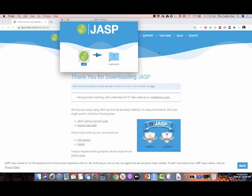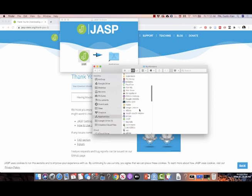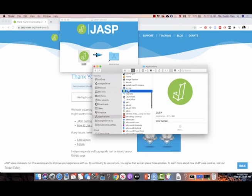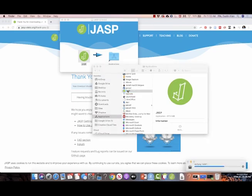Now, if you're on a PC, you can go through program files or whatever it is. If you're on a Mac, you go to Applications. So for me, I'm gonna go to Applications and then find JASP. Double-click it, and there you are. You have just downloaded JASP and opened it.